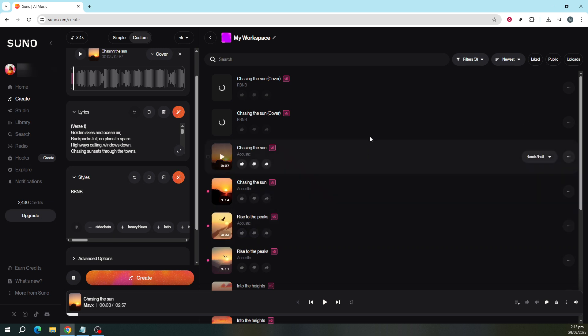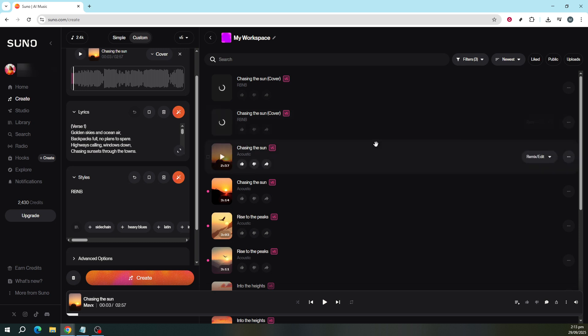And there you go. In just a few simple steps, you've managed to breathe new life into a piece of music by transforming its genre using Suno AI.